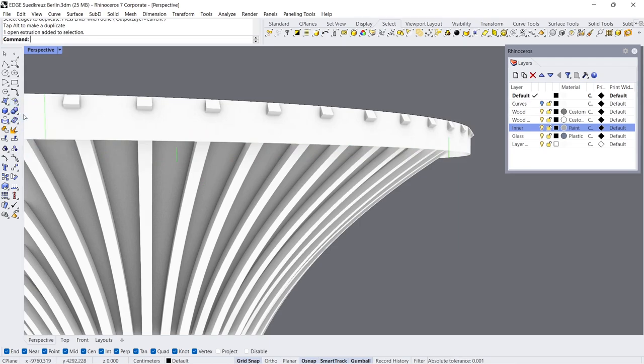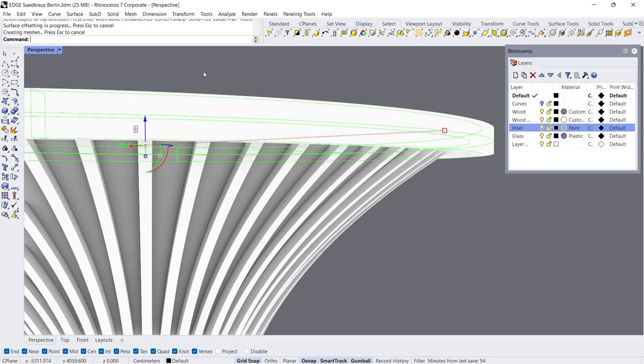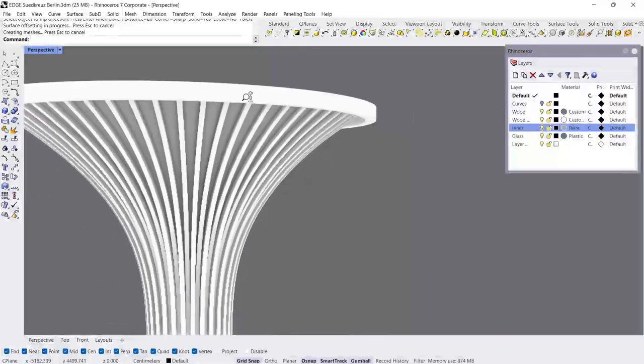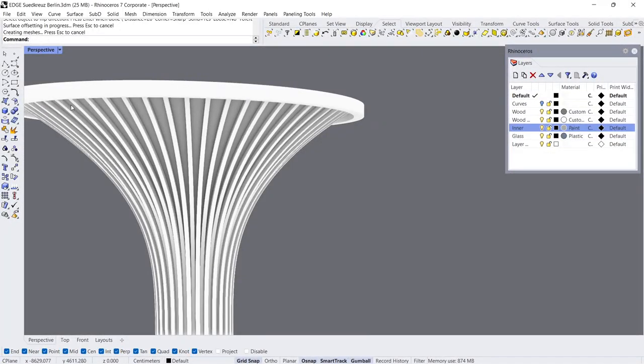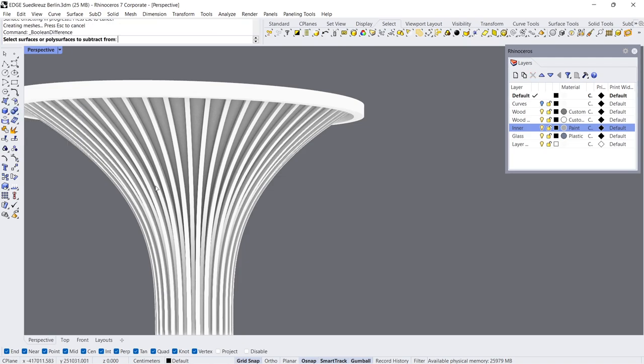Offset Surface, Distance 20. Boolean Difference.